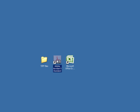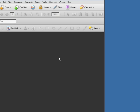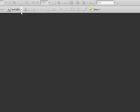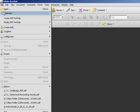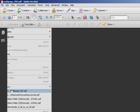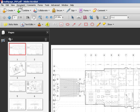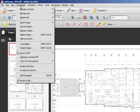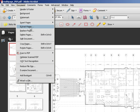Open Acrobat and then open the multi-page file. Go to the document menu and click on the extract pages command.